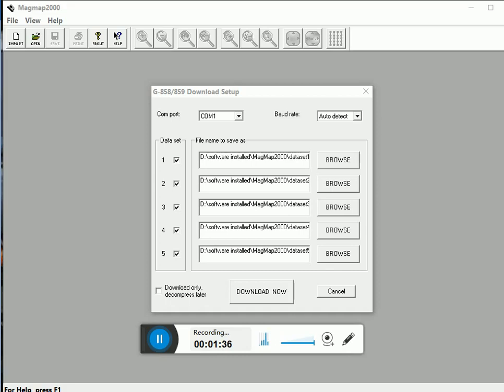Now this box asks you about the location to store your data in your PC. You can also select separate locations for each grid. When you are done with the location, click on the download button and it will import your grid or profile data in a fraction of seconds.